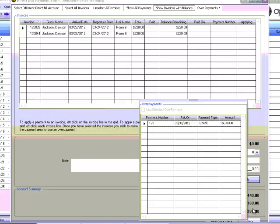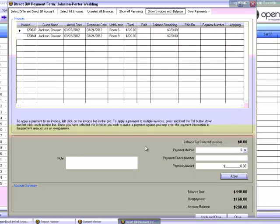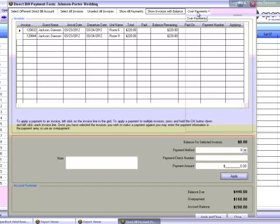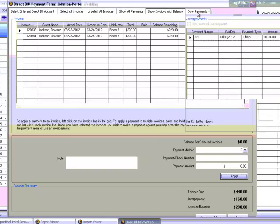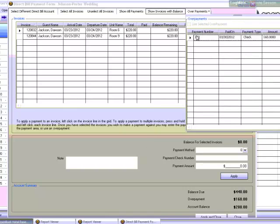You can see that this payment created an overpayment. Any overpayments will be displayed in the Overpayments drop down when selected. You can see it here. Overpayments are created when a larger amount is applied to an invoice than is owed on it or when a paid off direct reservation gets cancelled, taken off the direct bill, or a rate adjustment on it has been done to reduce the charges below the amount paid.